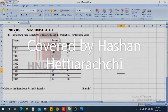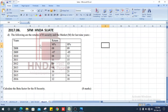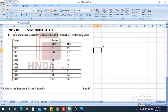This is question number six D, question paper 2017, studying financial management. The question states: the following are the returns of security H and the market for the last nine years. We are asked to calculate the beta factor for security H. Let's solve the question — how do we find the beta value?